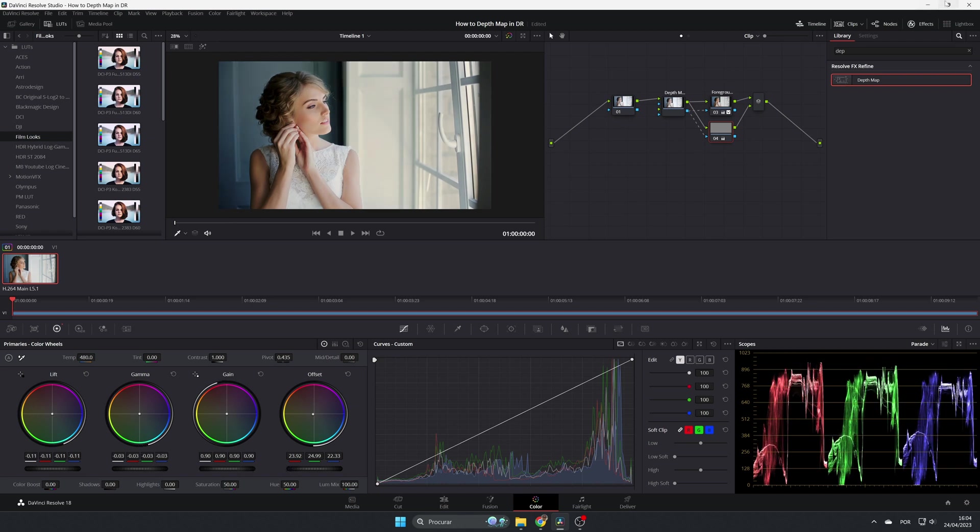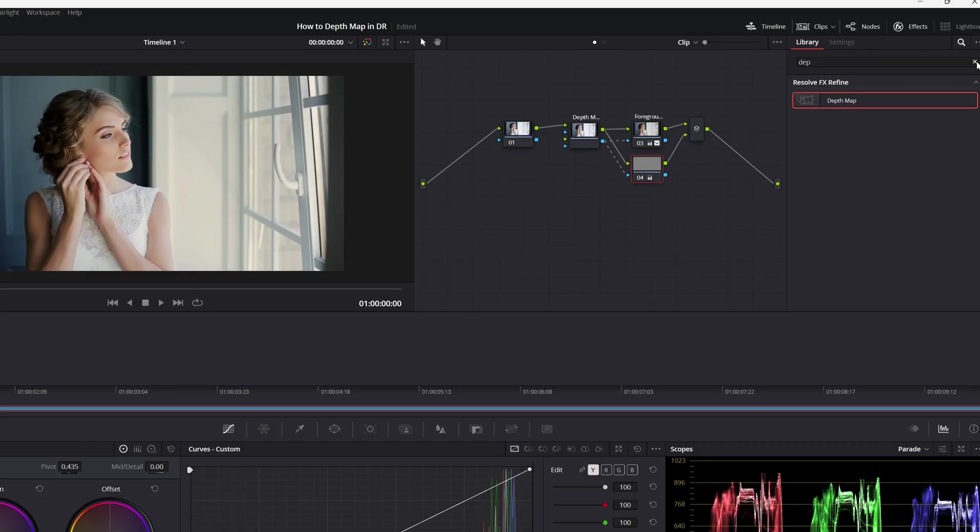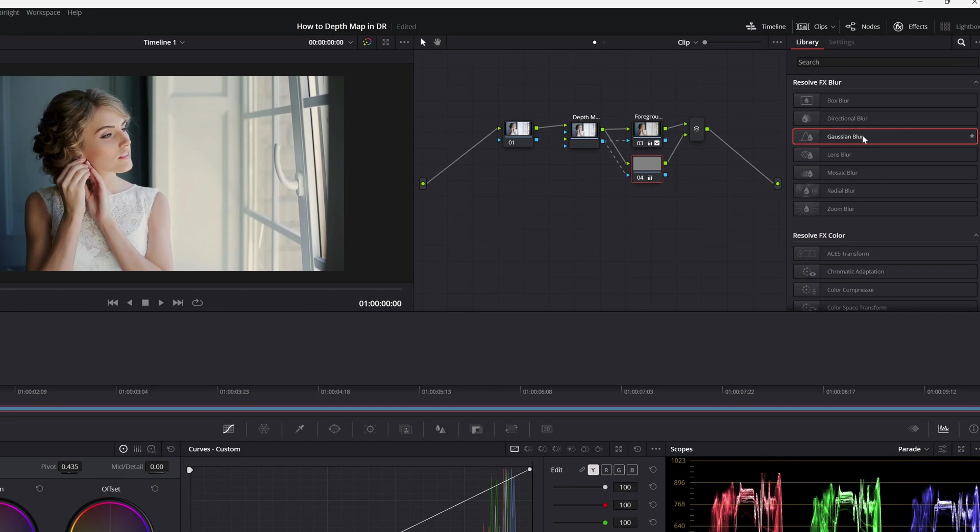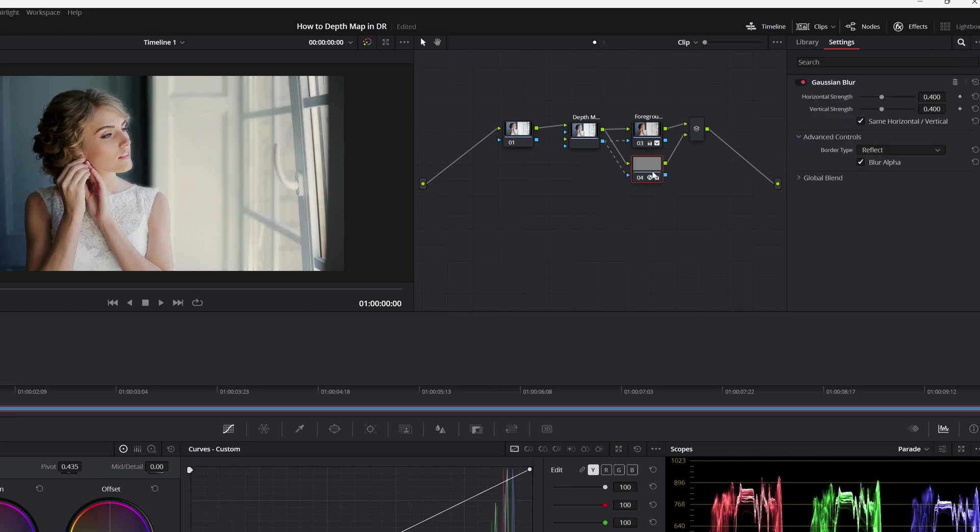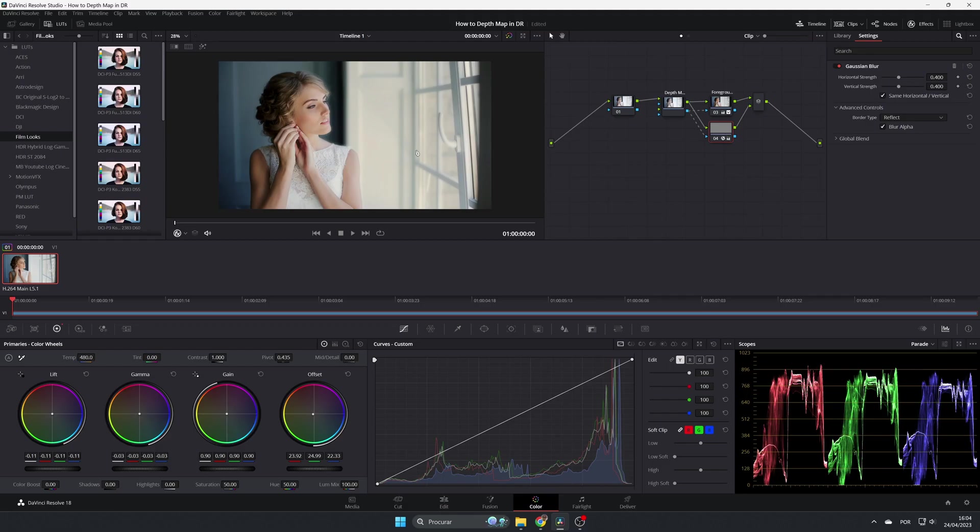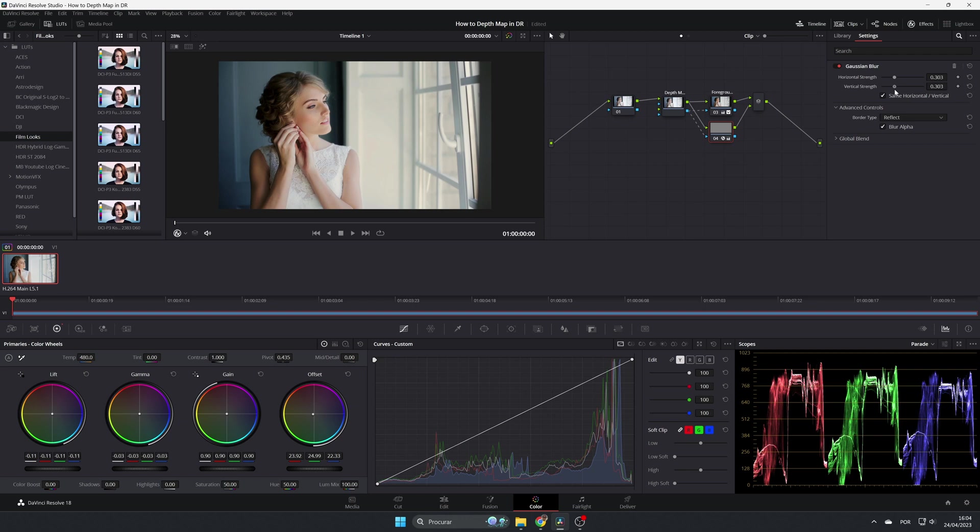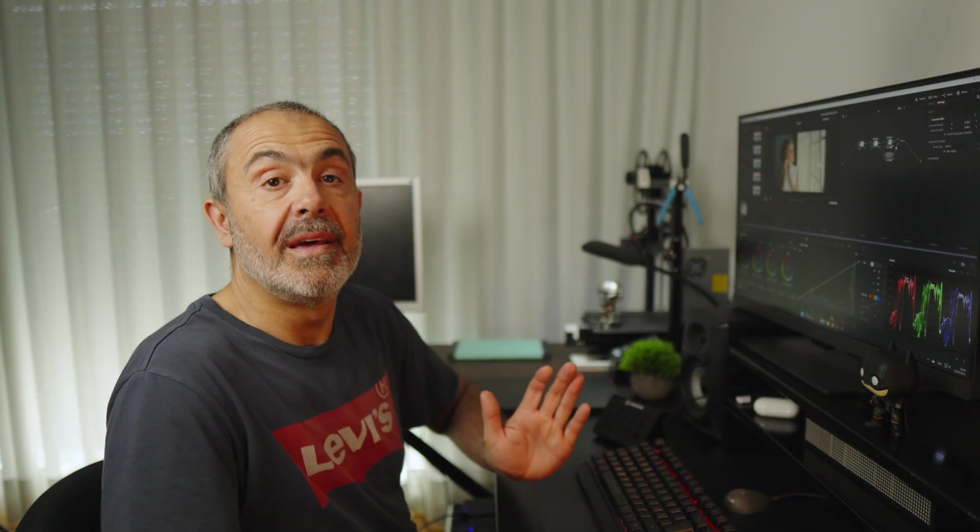And you can also add some effects here. Let's add a Gaussian blur, for example, to the background. And as you can see now, the background is blurred. And you can control the blur. You can do it the way you want. So as you can see, you can do a lot of things with this tool.